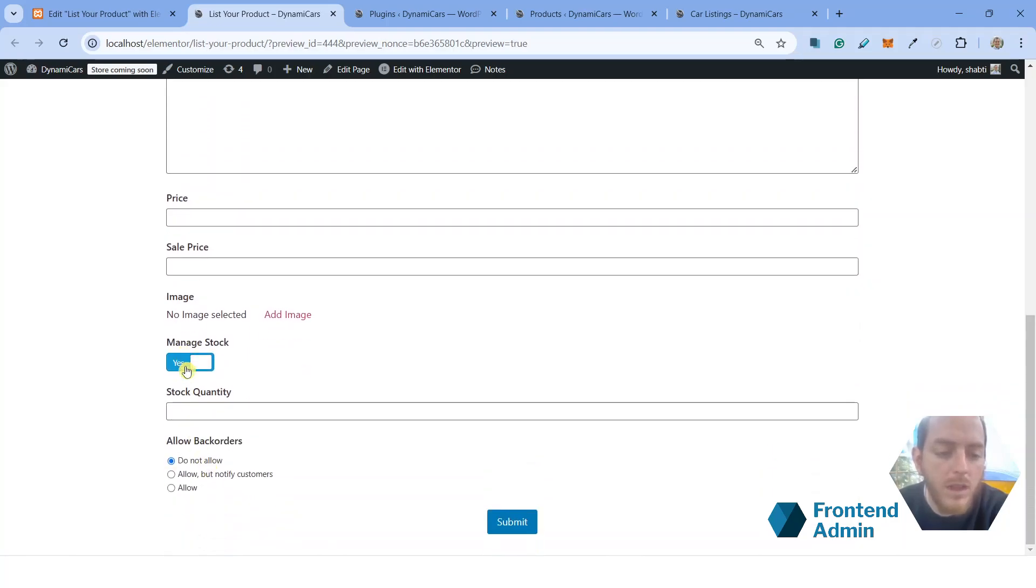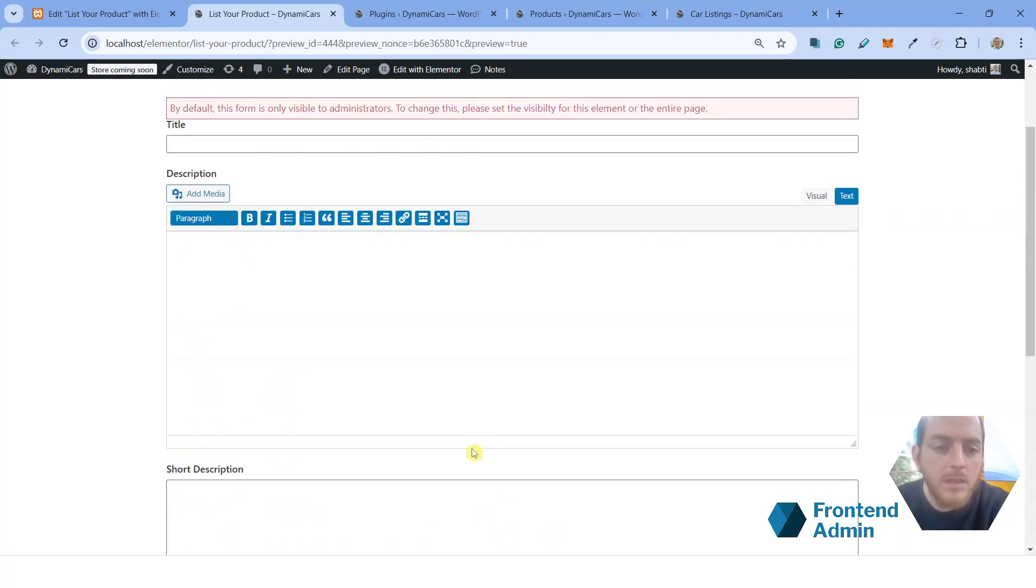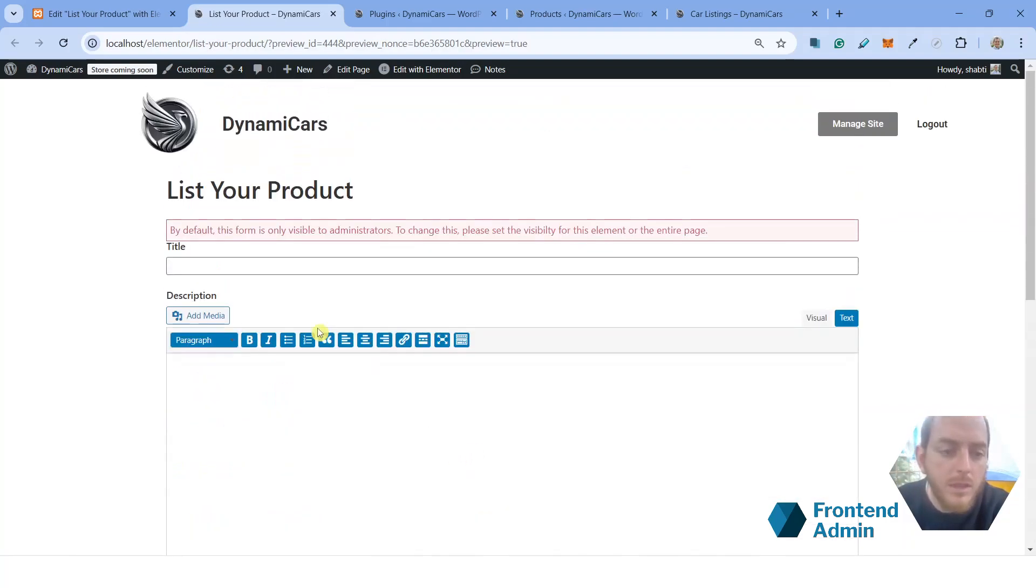And if we turn it on, we can see the stock options. And we have the submit button. So we have everything we need.